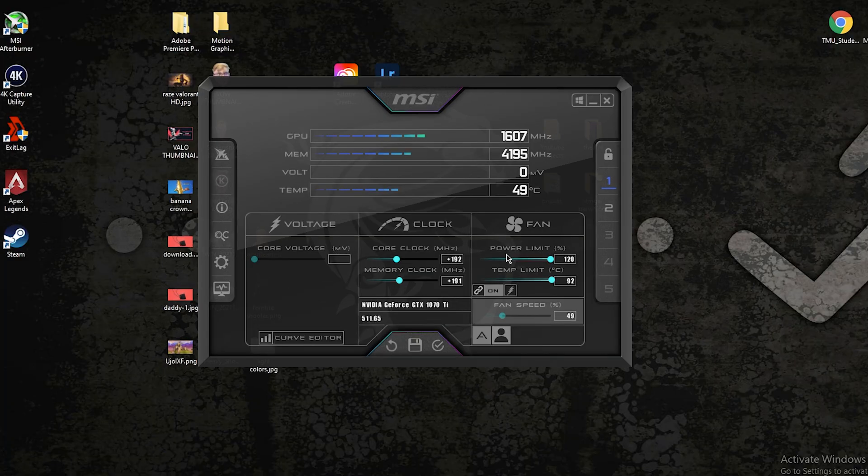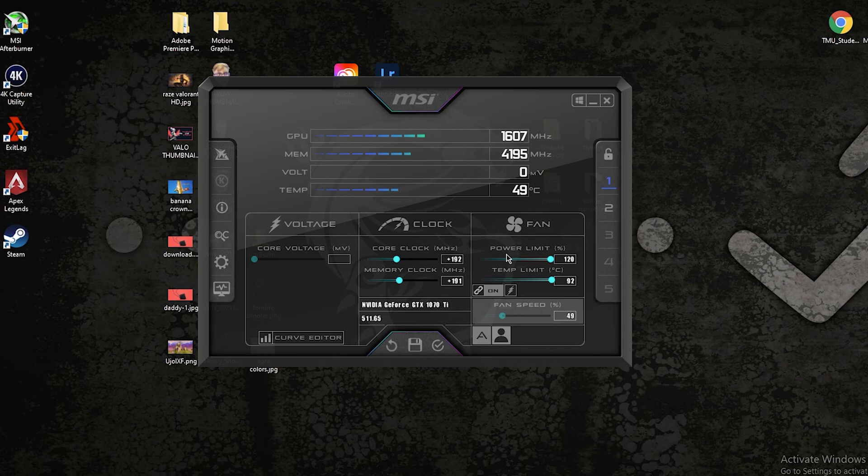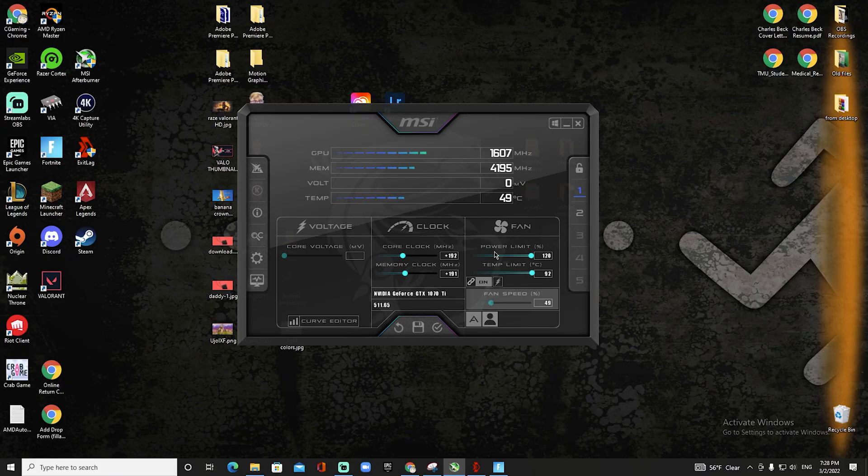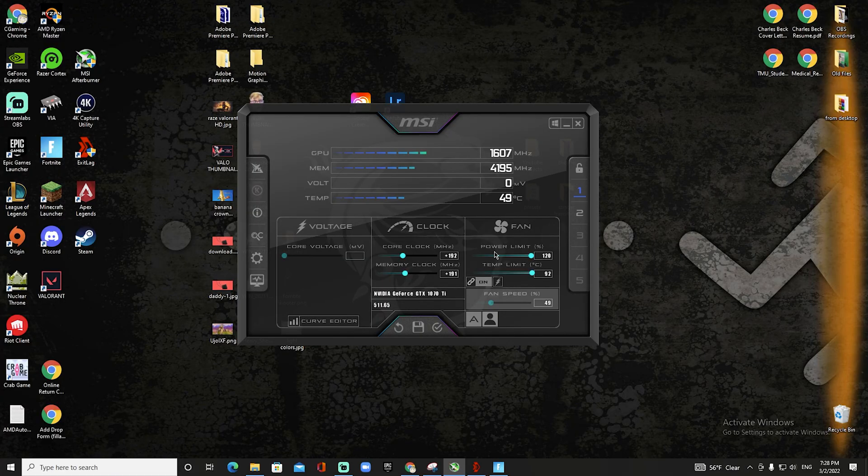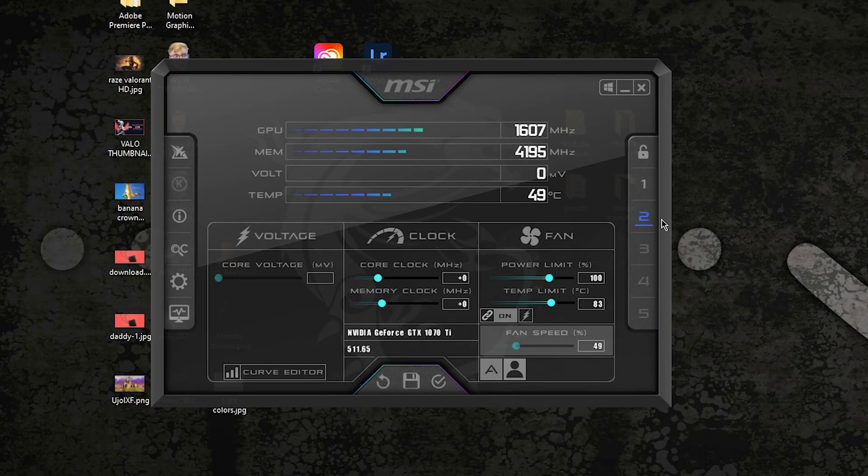Before you do anything, just know that this doesn't technically mess with your actual ping, but it does decrease input delay and increase FPS, which does make the game feel a lot better. So if your network really doesn't allow it, then this might actually help.